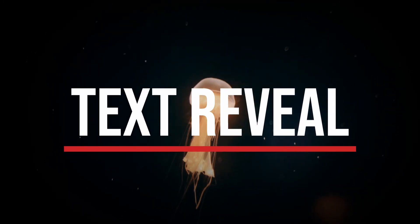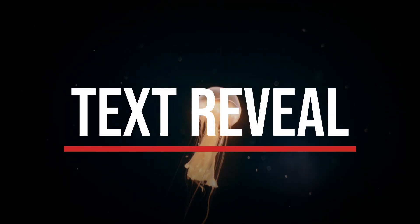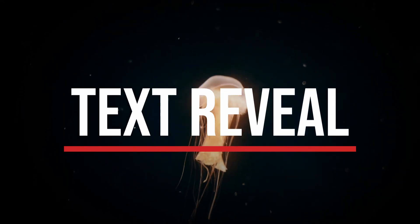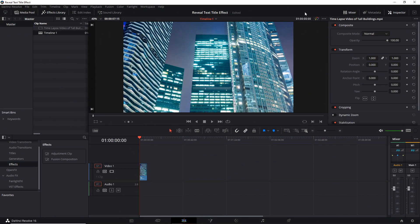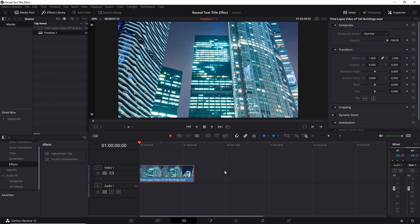Hello everybody, Chris here. In this video I want to show you guys how we can create a reveal text title effect inside of DaVinci Resolve's Fusion editor. For this video I'm going to make the title effect separate from the video clip, so what we're actually going to do is drag a fusion composition above our clip in the timeline. By making it a fusion composition we'll be able to edit and move it around as its own separate entity.